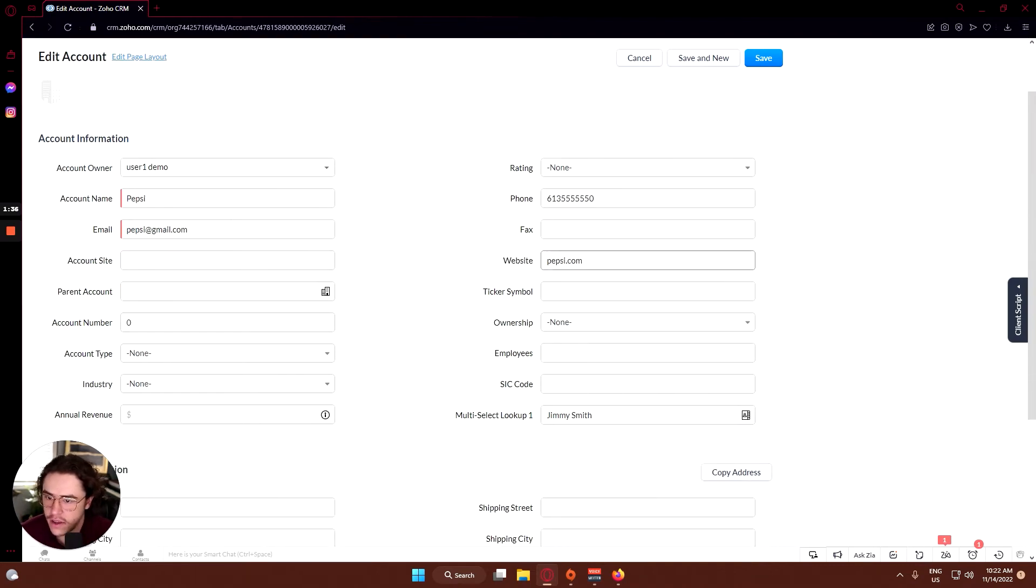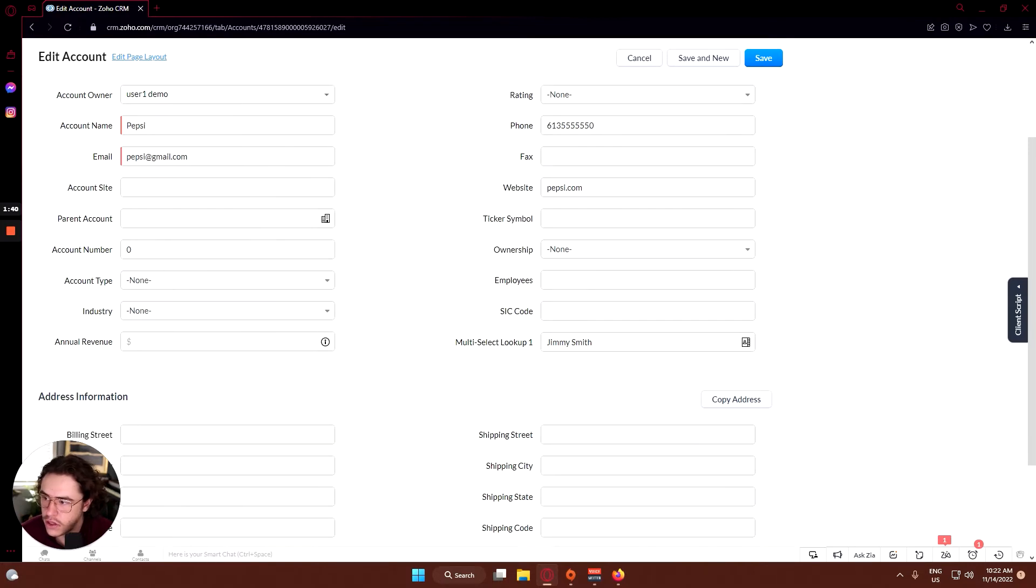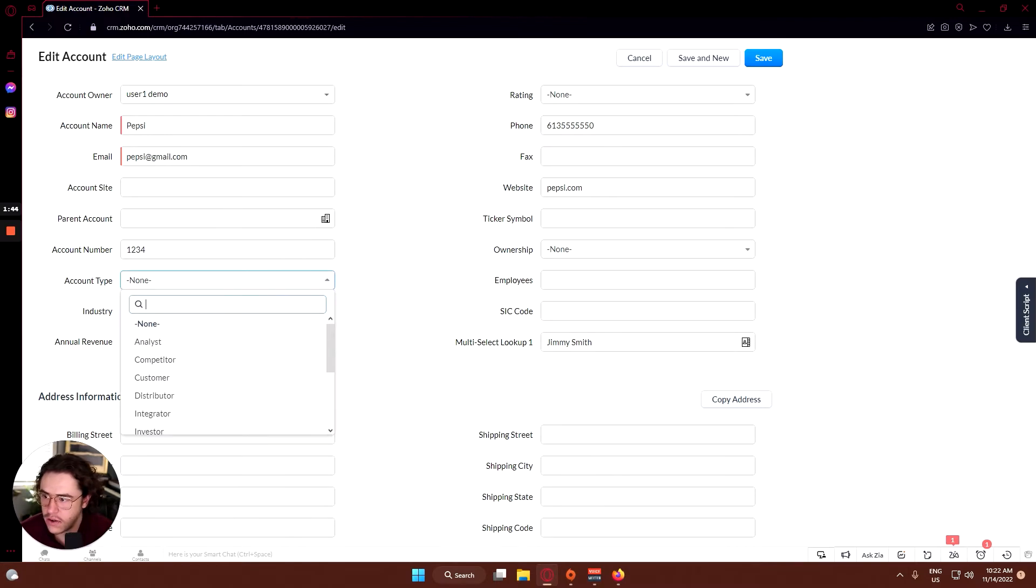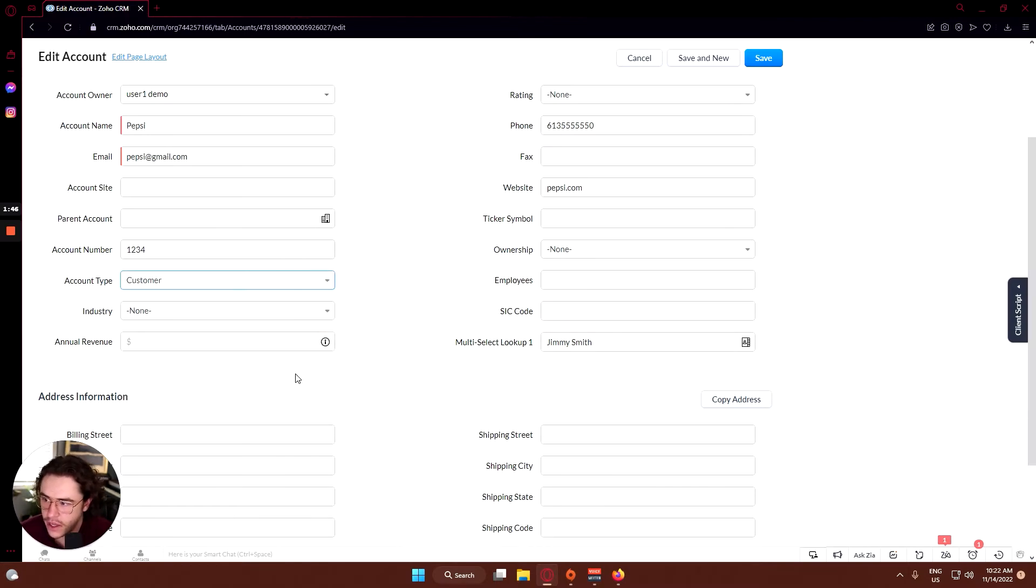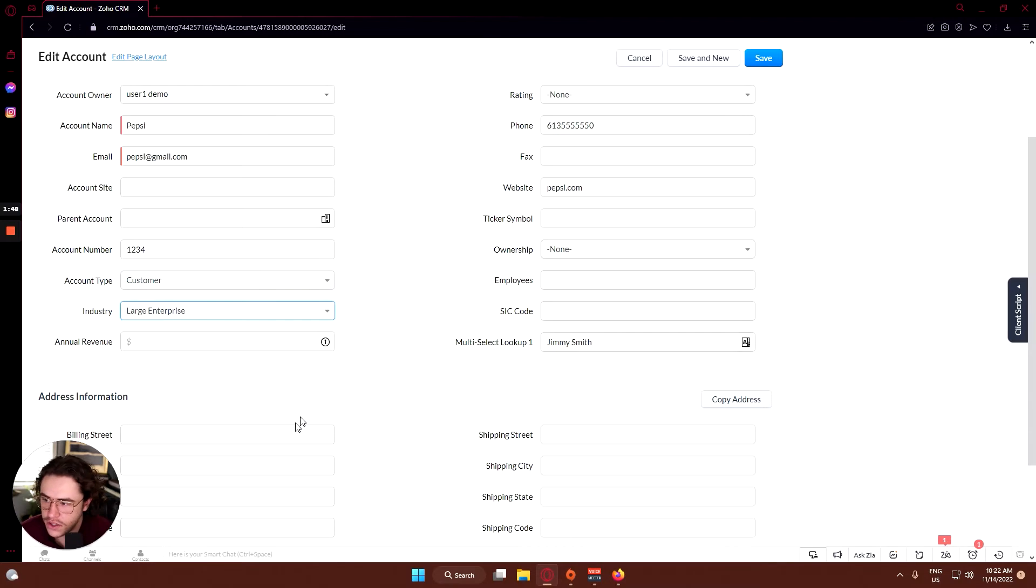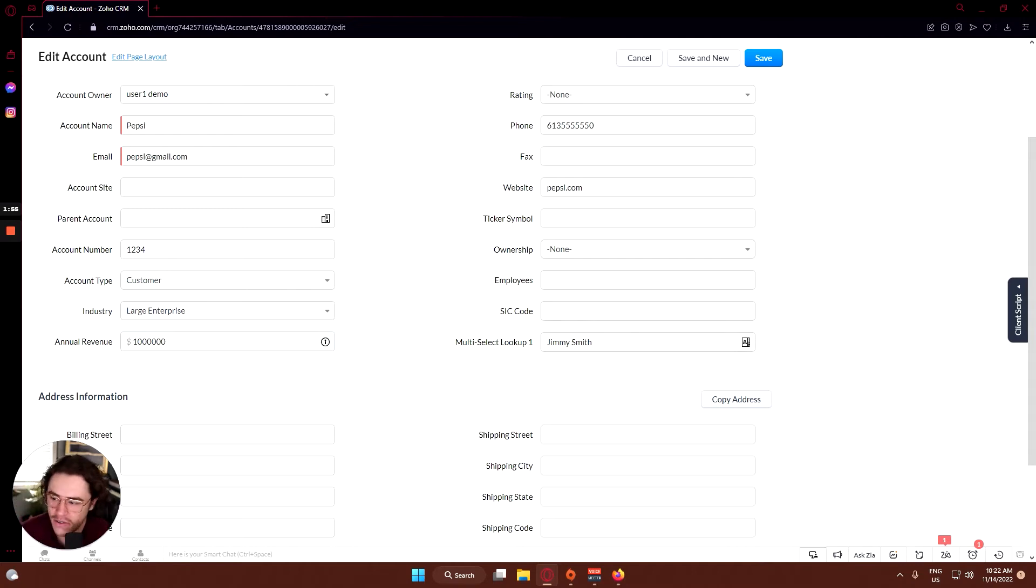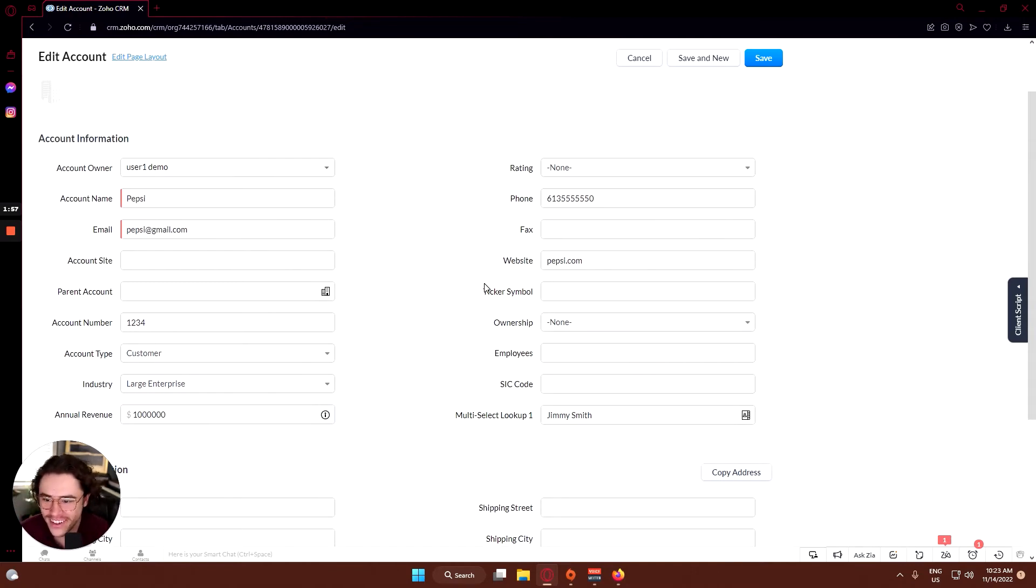Here's where we can edit everything. You can create an account number here, let's create one two three four. Account type - this would be a customer in this case. Industry, we'll say large enterprise. Annual revenue, we'll say a million just for now, obviously Pepsi makes more than a million dollars a year.